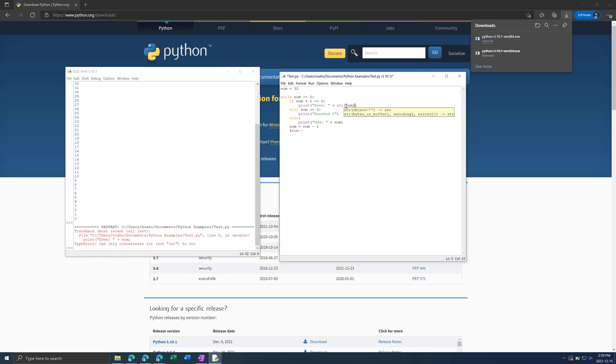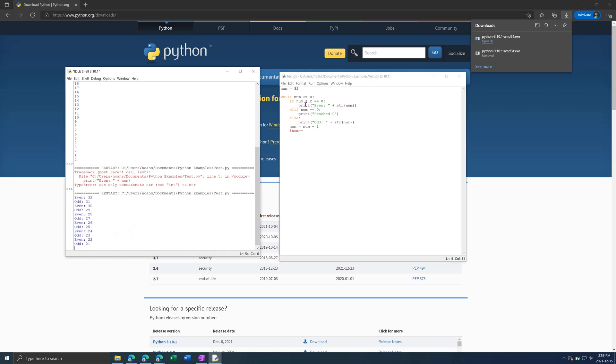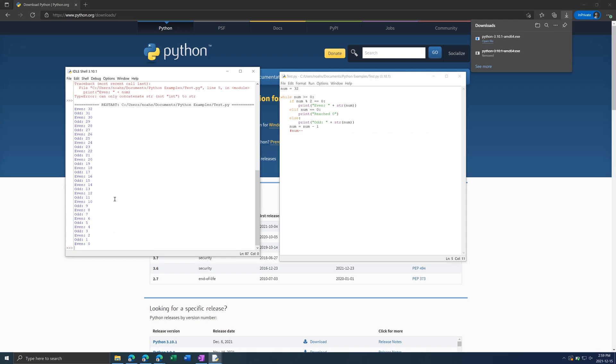So what we need to do is put str bracket num closing bracket. str is a function and it takes a number as input and it converts it to a string like this. Now if we run this we will get our expected output even 32 odd 31 all the way to 0.